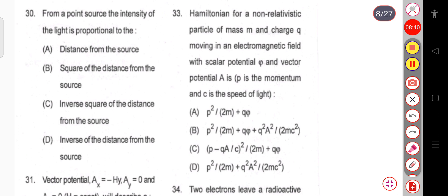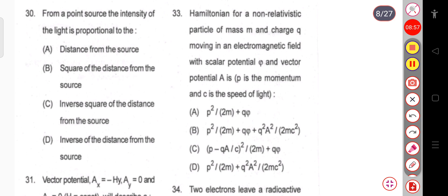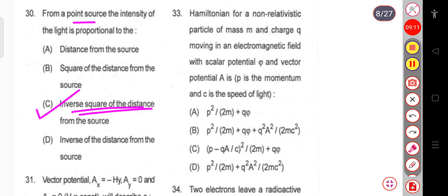Question 30: From a point source, the intensity of light is proportional to — (a) the distance from the source, (b) the square of the distance, (c) the inverse square of the distance, or (d) the inverse of the distance. From a point source, intensity is inversely proportional to the square of the distance from the source.